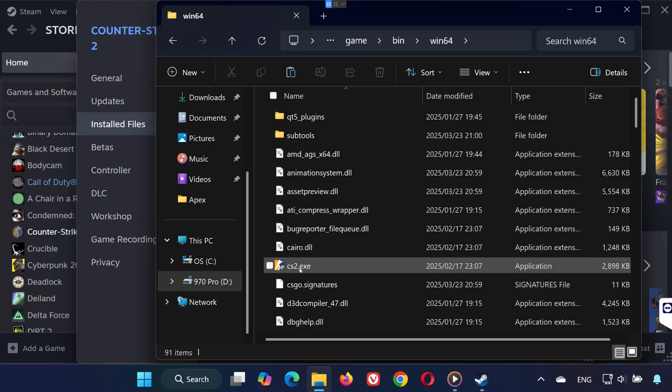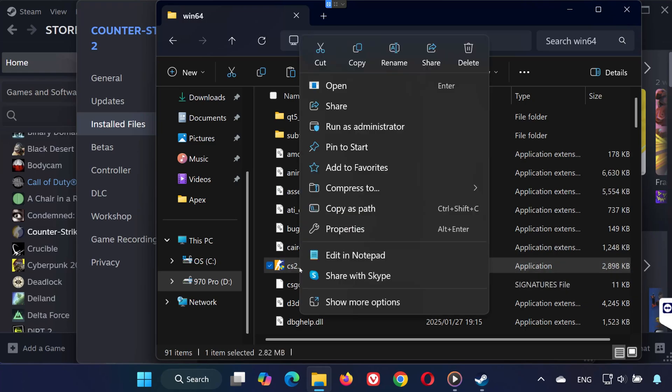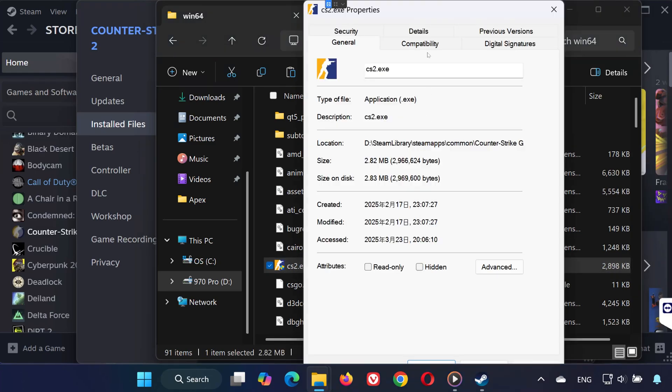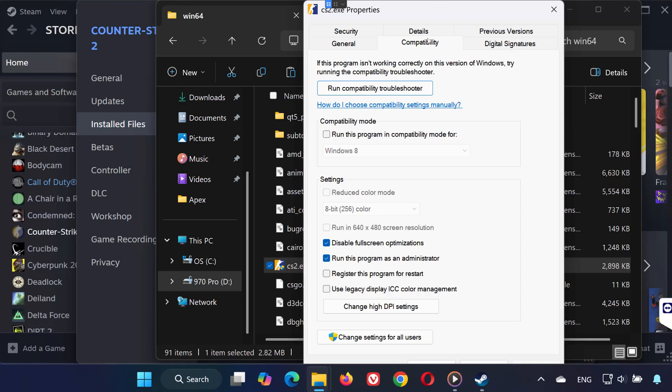Go to the Compatibility tab and check 'Disable fullscreen optimizations' and 'Run this program as administrator.' Click OK to save the changes.